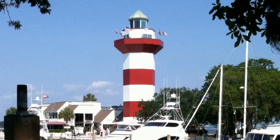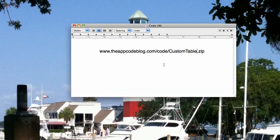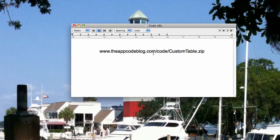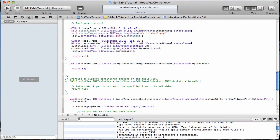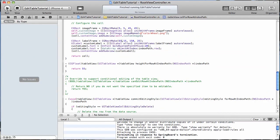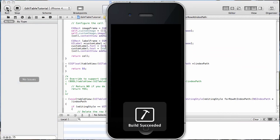So we're going to be starting with some code that we left off with last time. You can get it by going to www.theappcodeblog.com/code/custom-table.zip and that'll give you the app that I'm going to bring up and start right here.